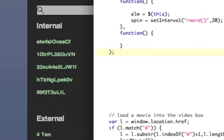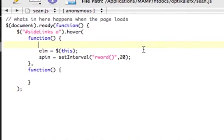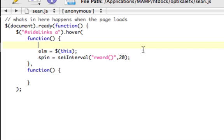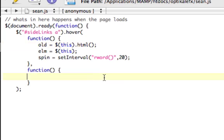So, we actually need to store, ahead of time, we need to store what the current HTML is, so we can set it back later. So, we'll call that old, and we'll set this to this, if I can type correctly, this.html. Now that we have it set, we didn't put anything in our out function.